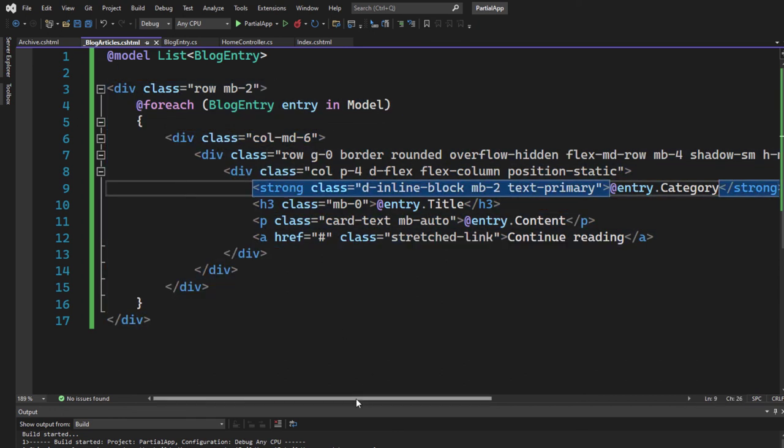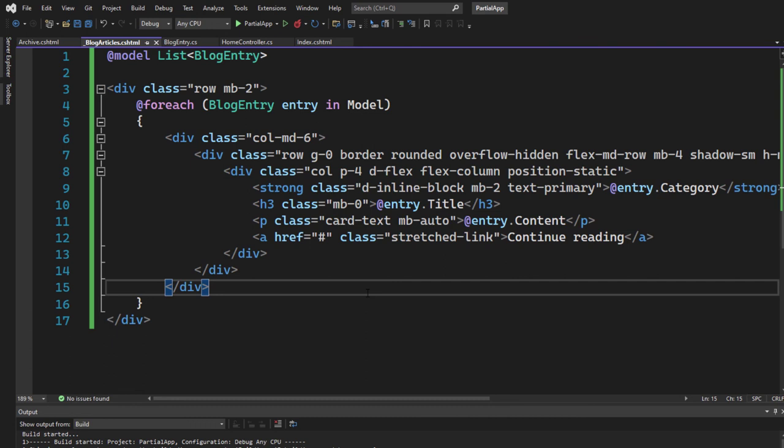the blog articles partial view file to maintain the HTML and design. So if we want to make changes, we can simply do it here and it will get adjusted everywhere where it's rendered. So this is how and why you should use a partial view.